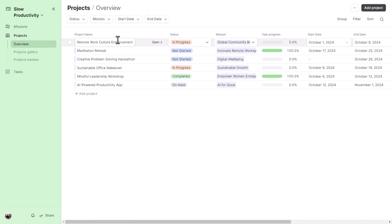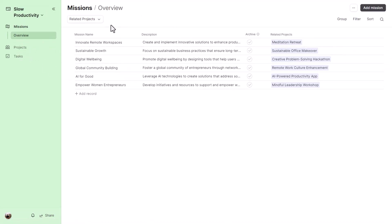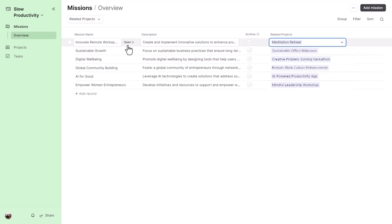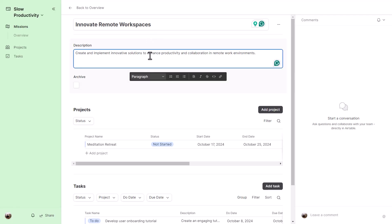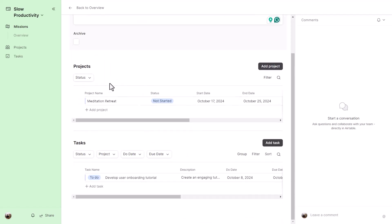As a user, you can operate entirely within interfaces without touching the tables. In the Missions interface, you can see all non-archived missions, edit data directly, or open a record. Opening a record — for example, 'Innovate Remote Workspaces' — expands a detail panel showing all fields: description, archive checkbox, and linked views of all related projects and tasks. This acts as a mission dashboard for stepping back and viewing the big picture.